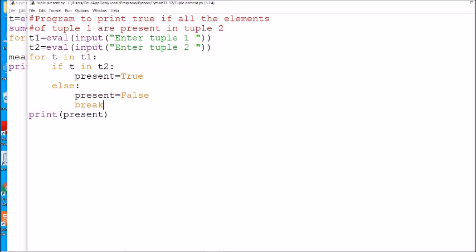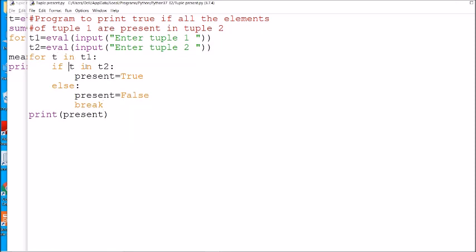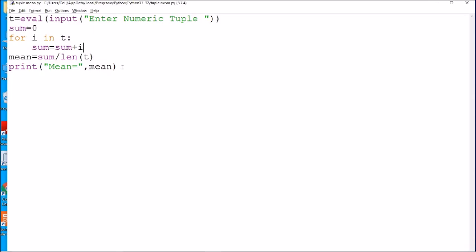The break is mandatory. Without break, if one element is not present, 'present' becomes False — but if in the next iteration a third element is present, 'present' would turn back to True, giving a wrong output. That is why it is mandatory to use break here.